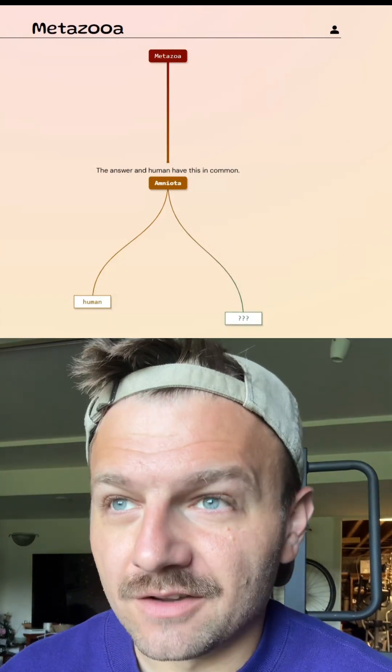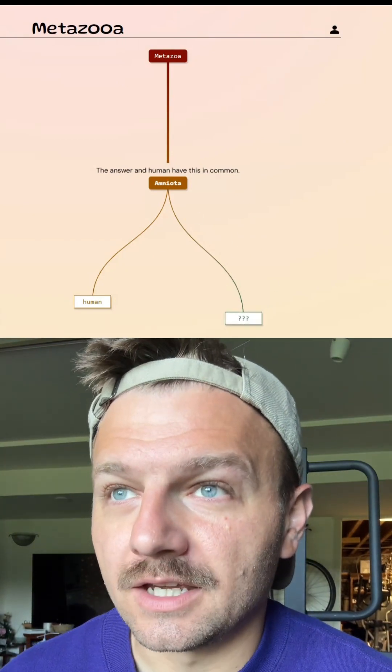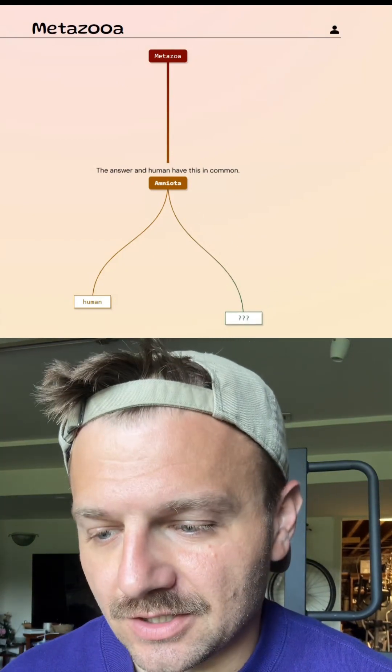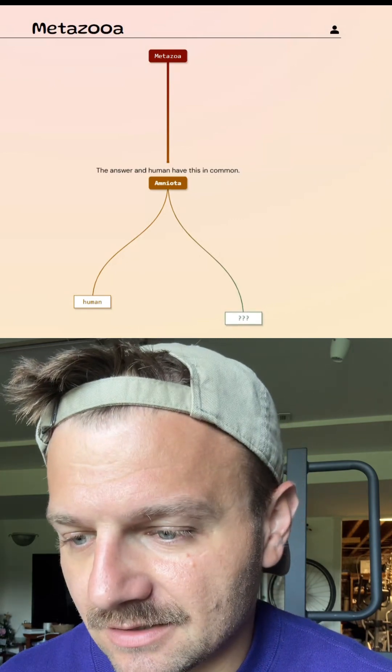This is just a reminder - these are only extant or living species, so nothing that's extinct.